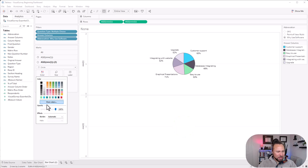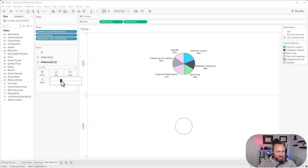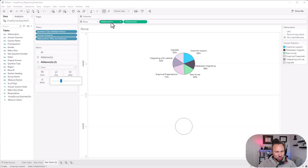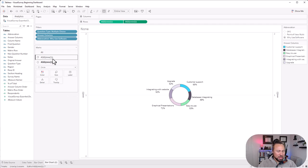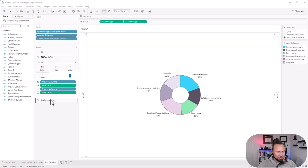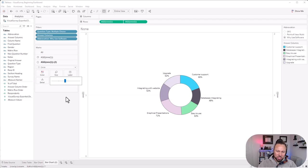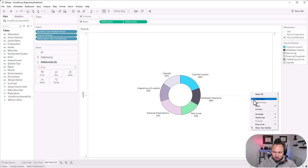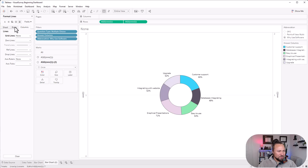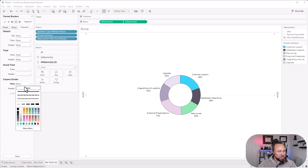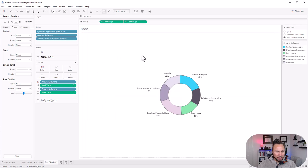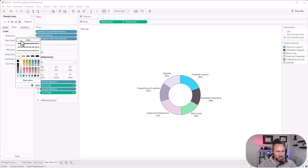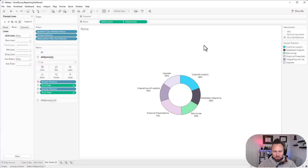For the second mark card, change it to a Circle, set it to white with a border, and make it a little smaller. Then right-click the second axis and choose Dual Axis to stack it on top of the pie, creating the donut effect. Play with sizing until it looks right. Then right-click and go to Format to remove unwanted lines — get rid of the column dividers and the grid line going across, and remove the headers too for a clean look.